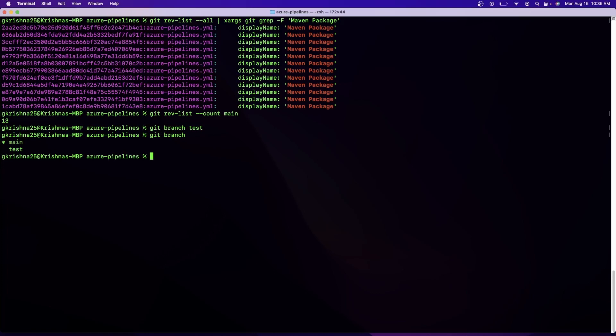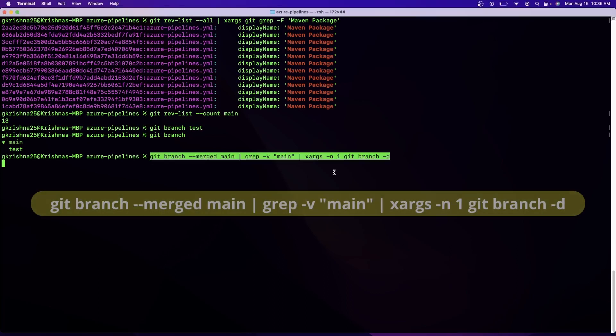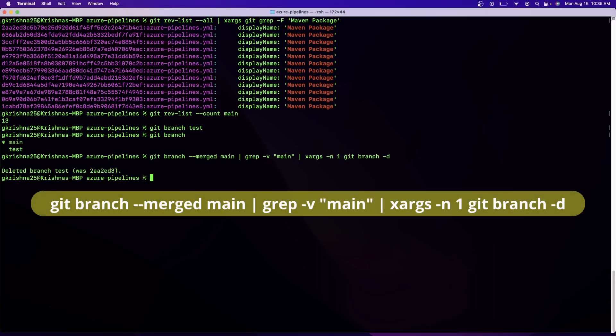All right, so now I have a test branch. Now if you want to delete the branches that are merged with the main or that are part of the local, then I have to do this. We are trying to clean up our local branches.